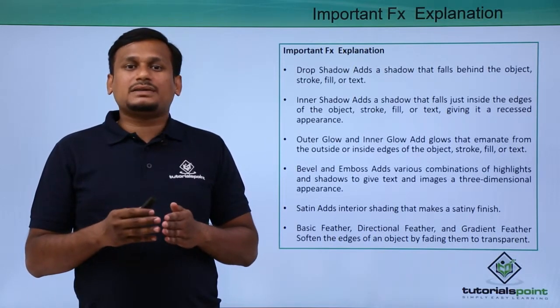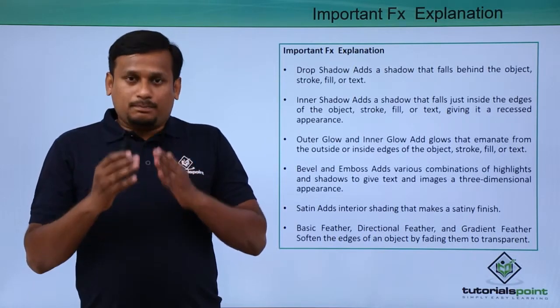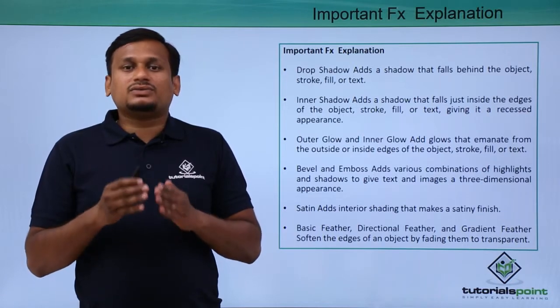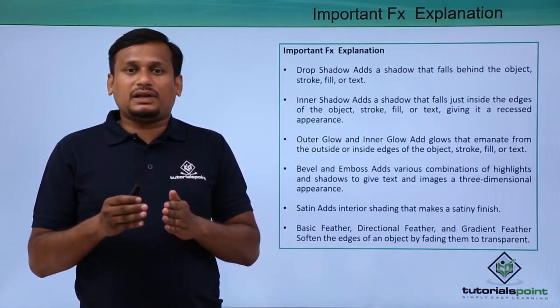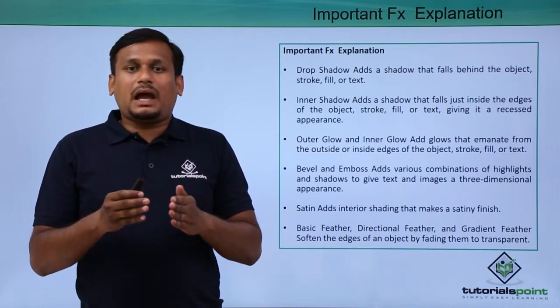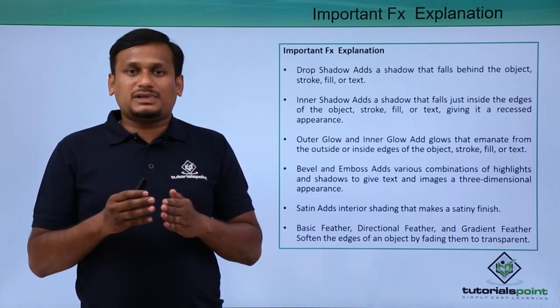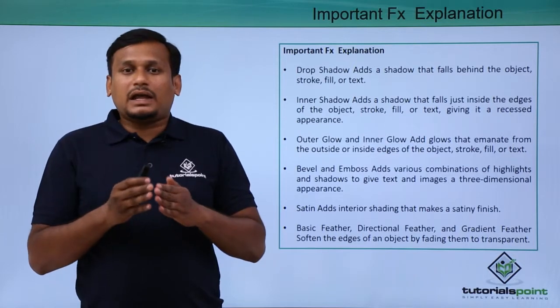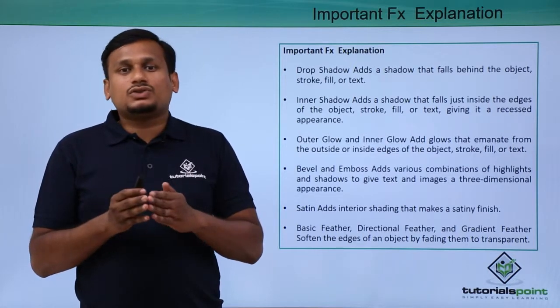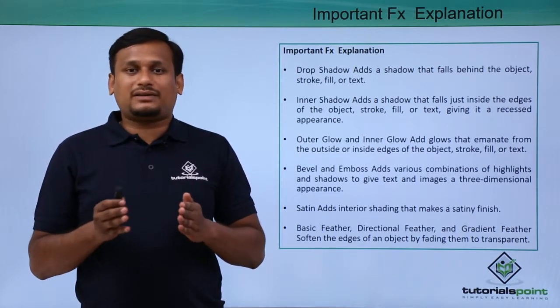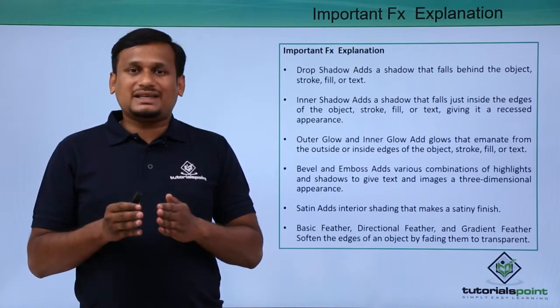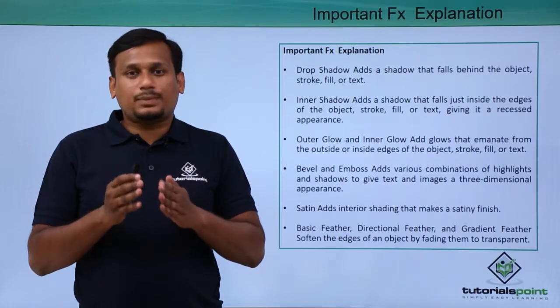The last category is feathering. Basic feather, directional feather, and gradient feather can be applied to an object to fade its edges to transparency. Let us see these things practically.